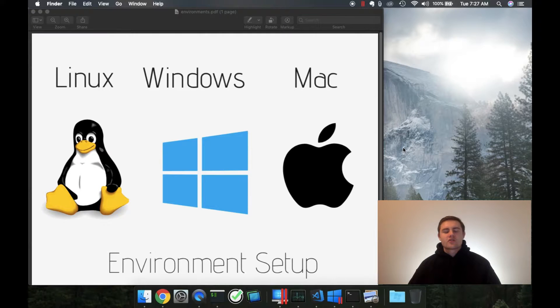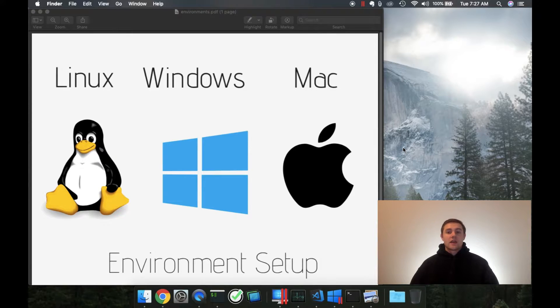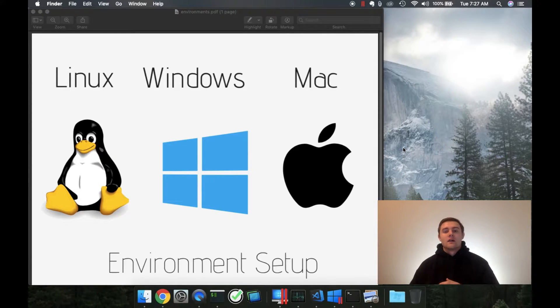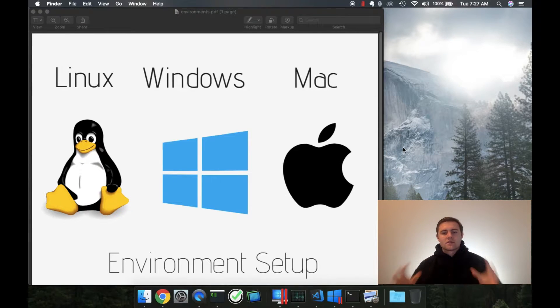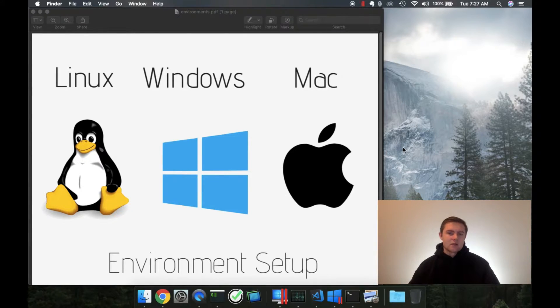One of the most frustrating things when watching and creating YouTube and online videos for coding is getting everyone's environment set up the exact same way.